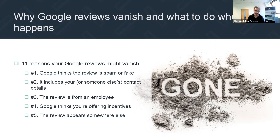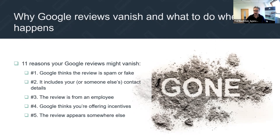There are 11 reasons why a Google review might disappear — let's just touch on these briefly. First: Google thinks it's spam or it's a fake review. And clearly it's an algorithm — a piece of AI — that's making a decision.